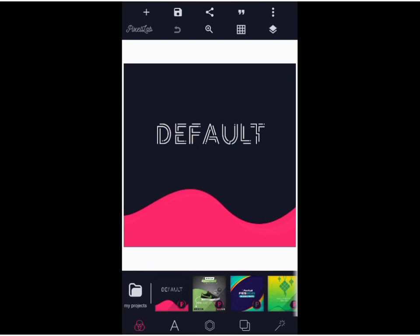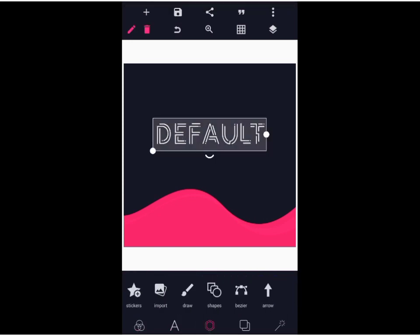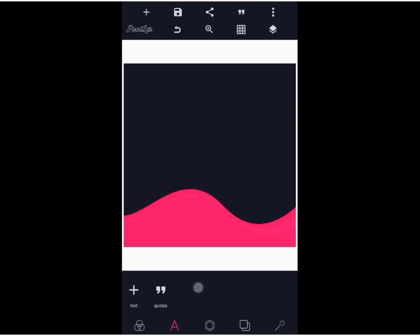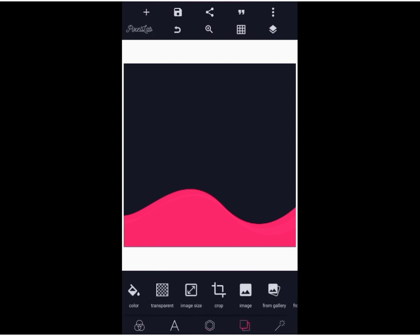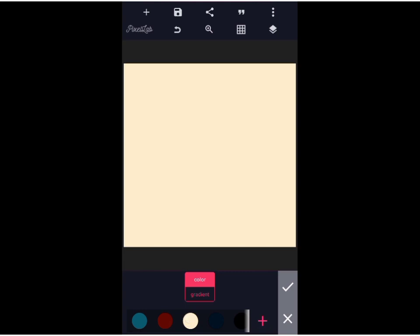Good day guys. Today I'll be teaching you how to design a worksheet background. But first of all, let's delete this text. I will change the background to pure white so that we can understand and see everything we are doing.